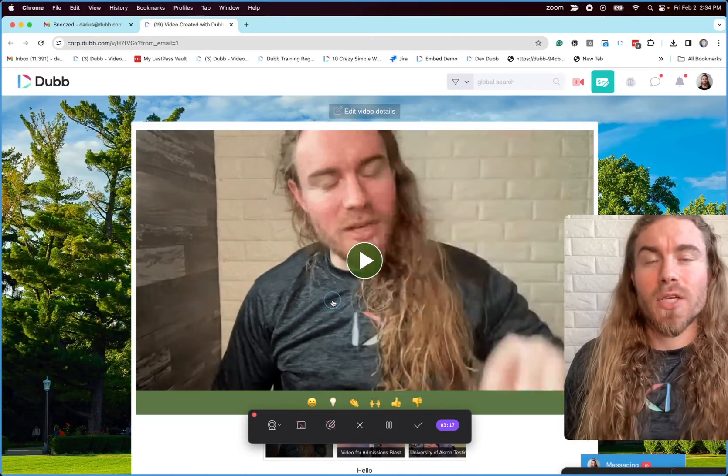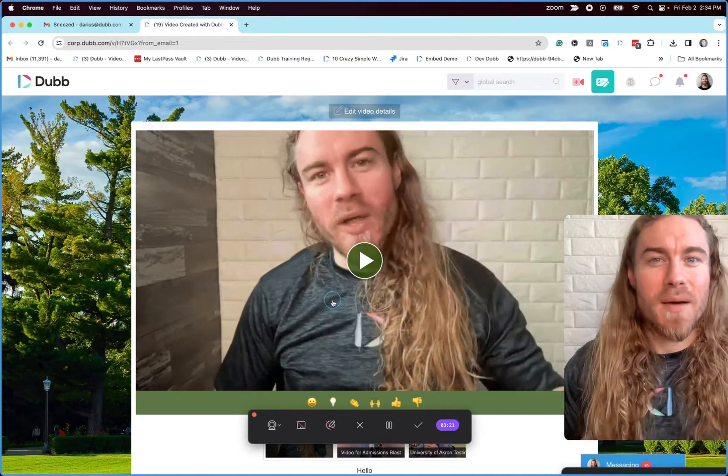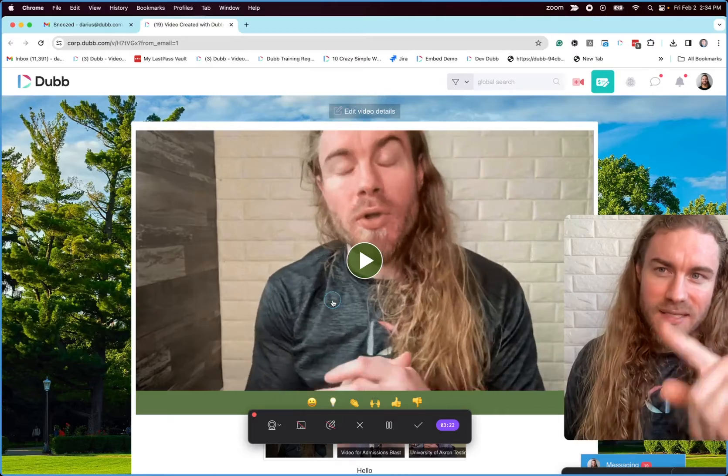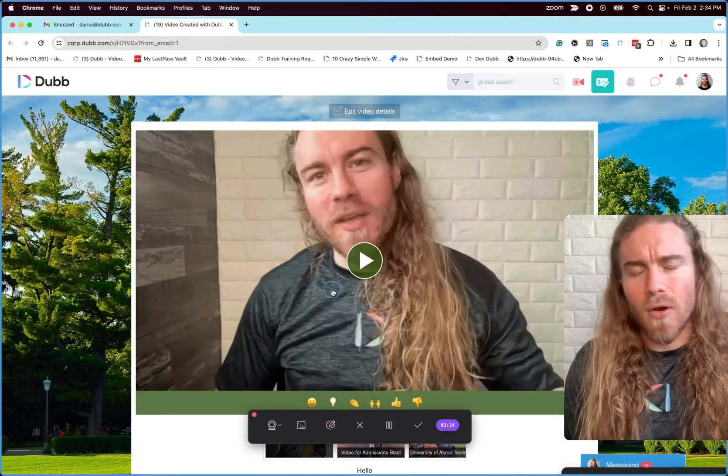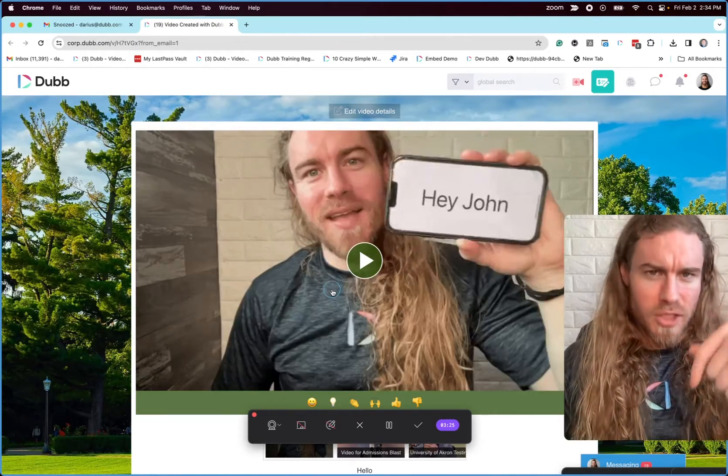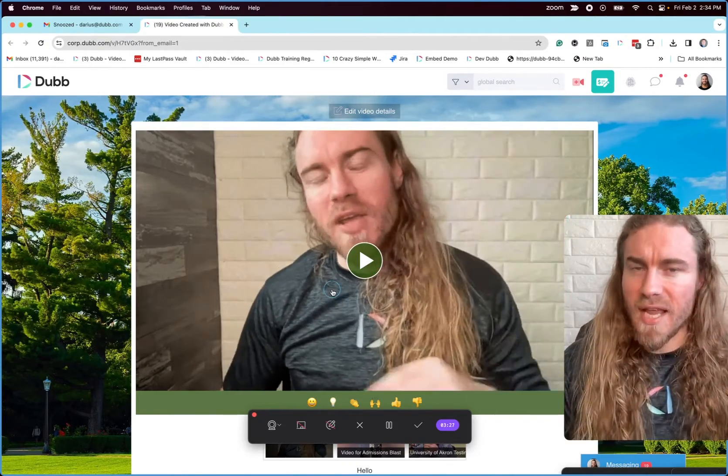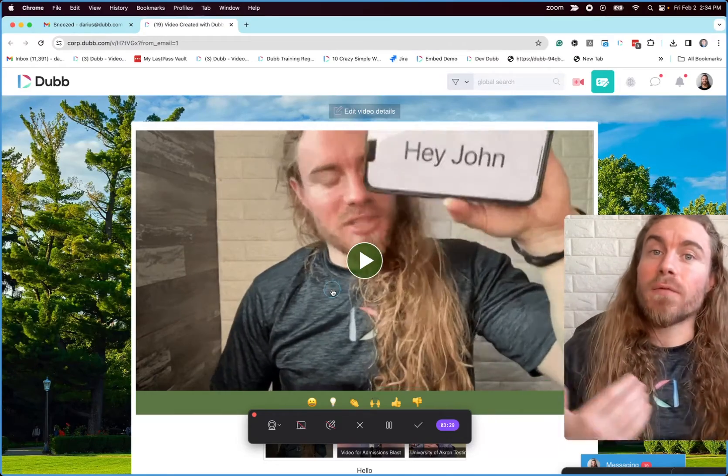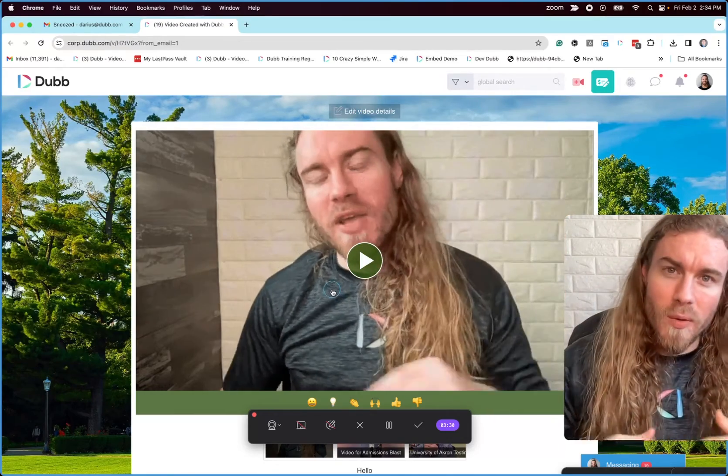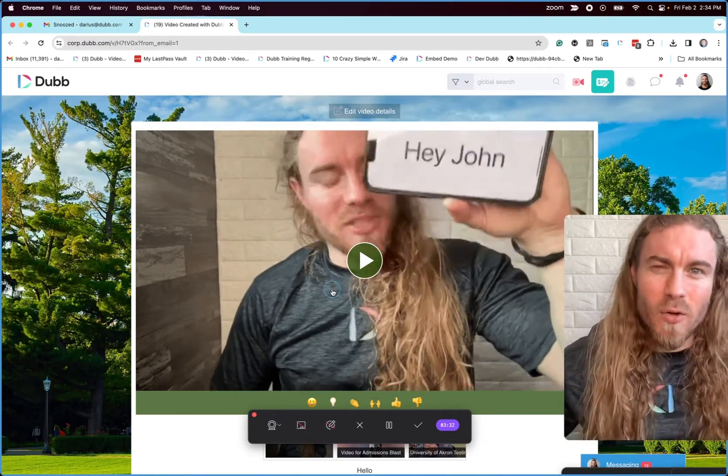And if you guys want to try this completely for free, come check us out at dubb.com. That's D-U-B-B dot com. No credit card required. Come check out a trial for free, record, send, track all on your own. Come get some free training as well. We host a live training session every single weekday, 10 a.m. Pacific.